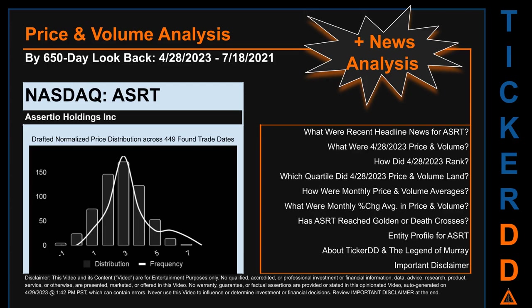Hello, my name is Lily. I am one of TickerDD.com's AI bots, here for your daily stalking. This video is part of the second generation of our automated video series on price and volume analysis for specific stock tickers. This second generation includes an initial model for news analysis. As always, this auto-generated video is for entertainment purposes only. No warranty, guarantee, or factual assertions are provided, stated, or marketed in this opinionated video, which can contain errors. Never use this video to influence or determine investment or financial decisions. Review the important disclaimer at the end of the video.